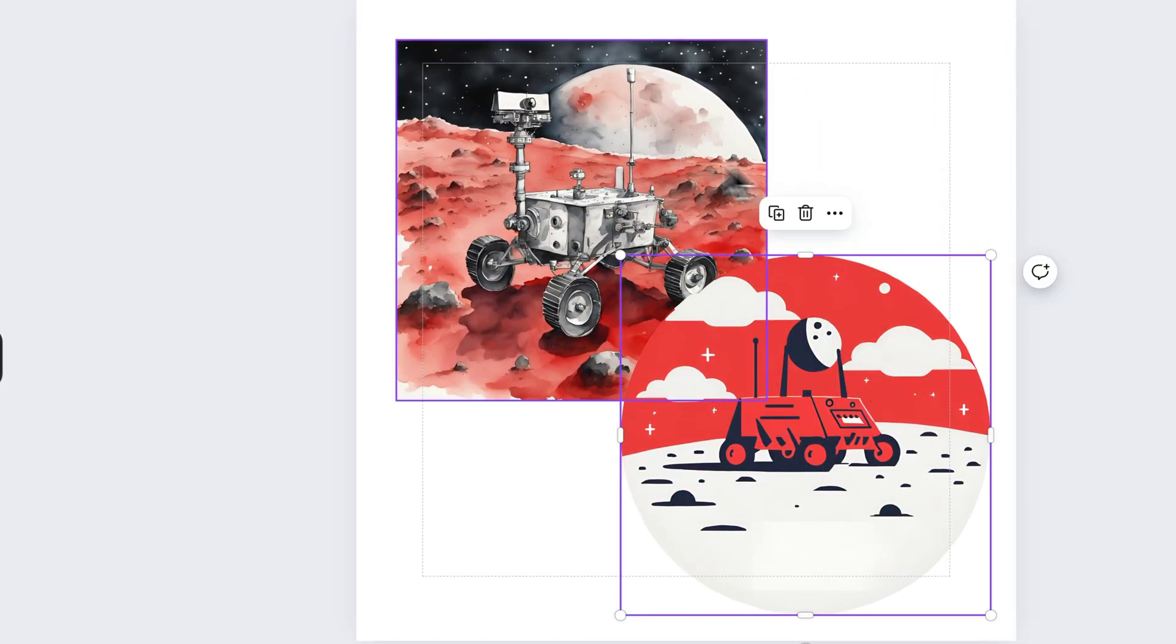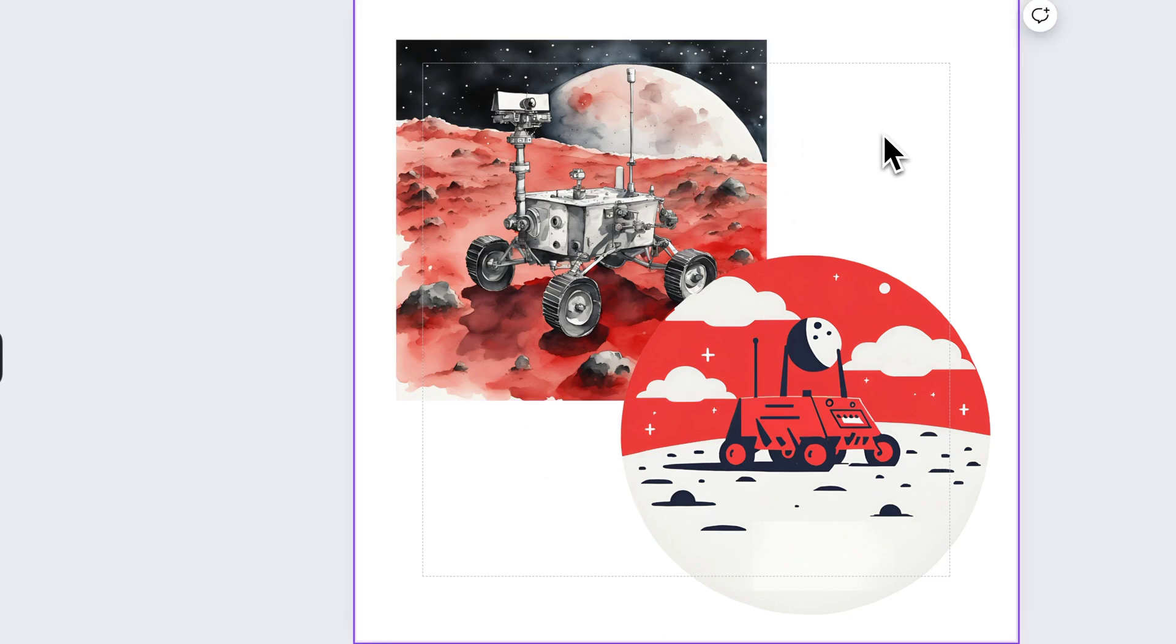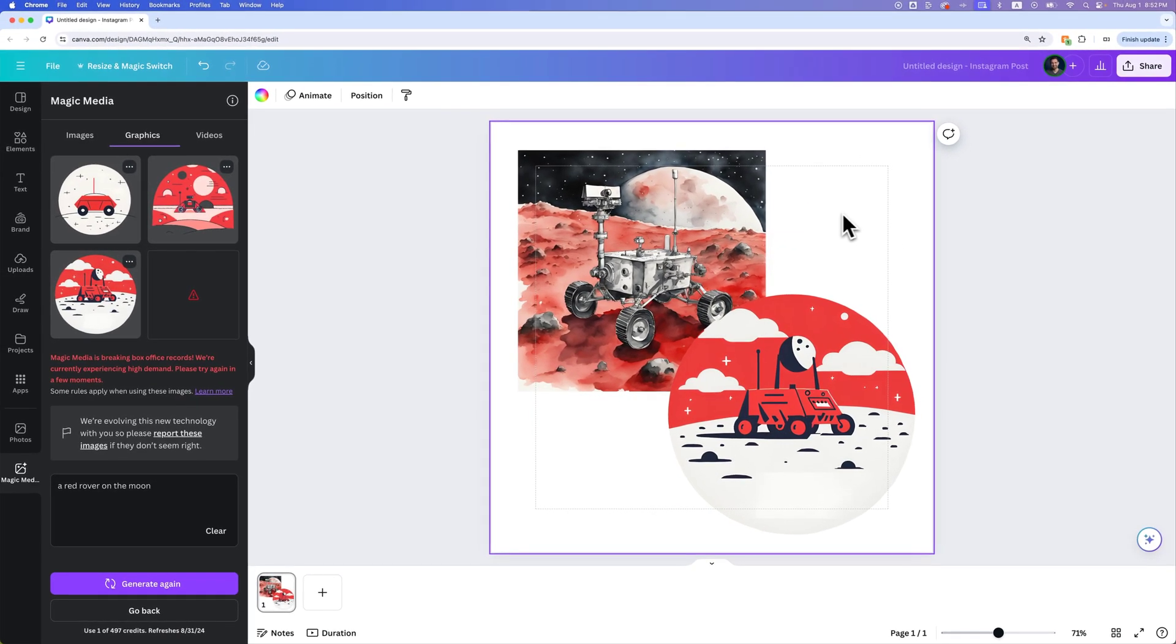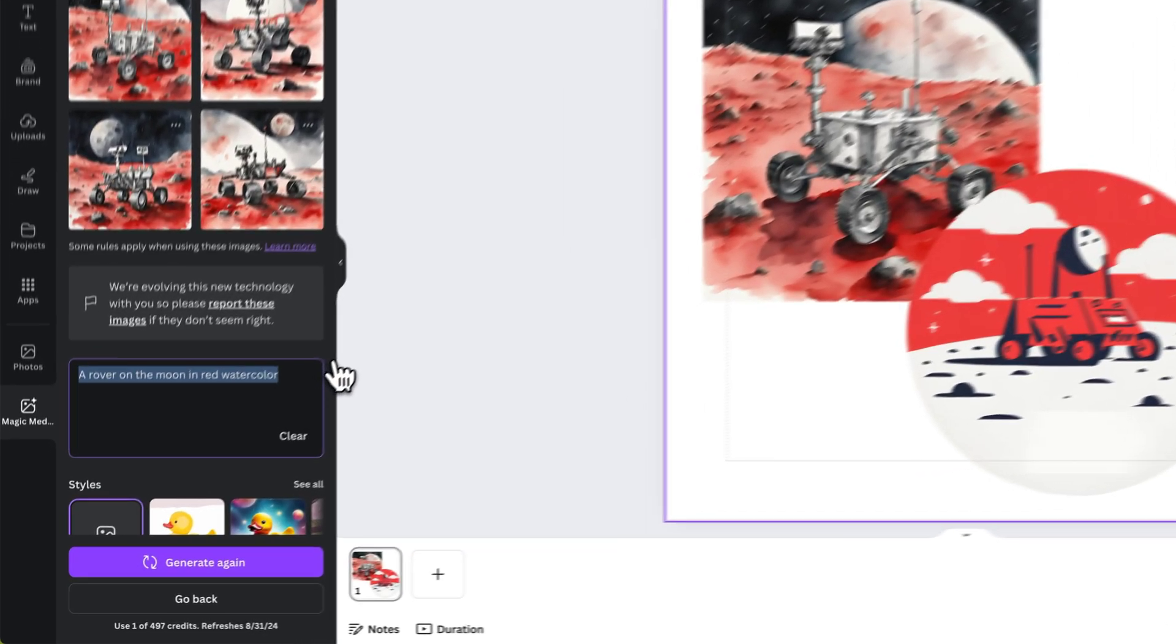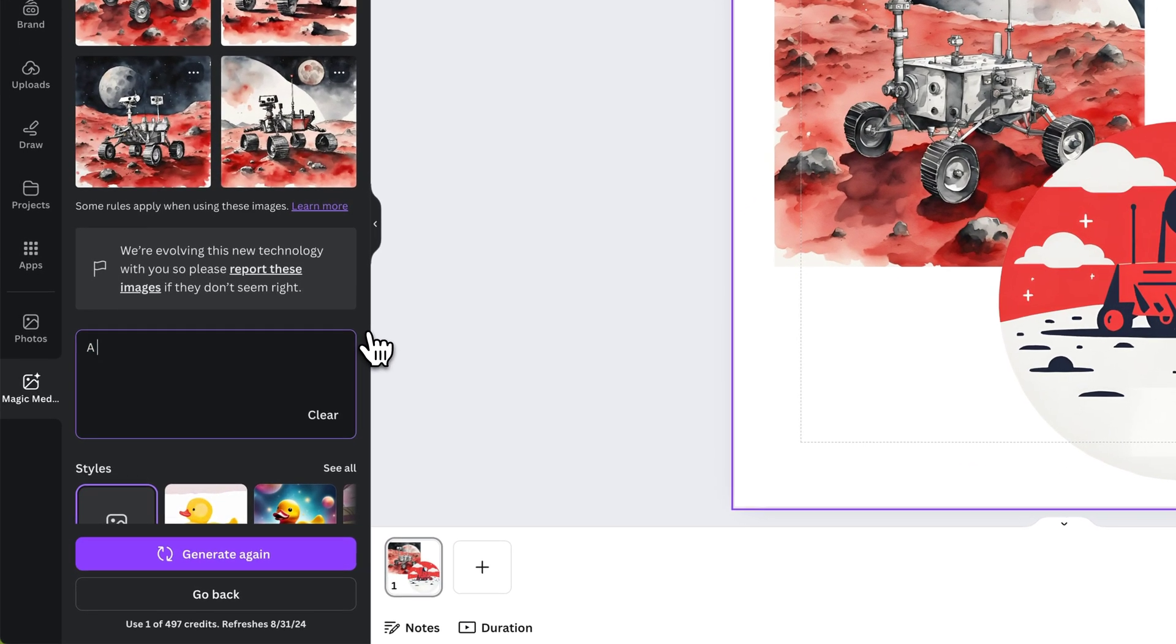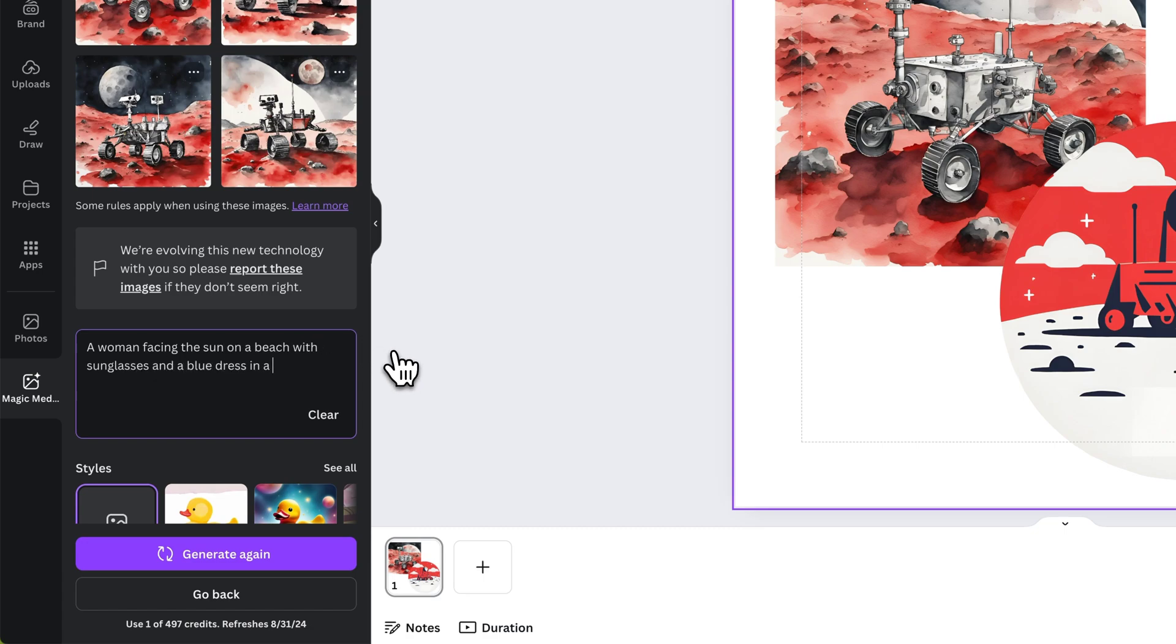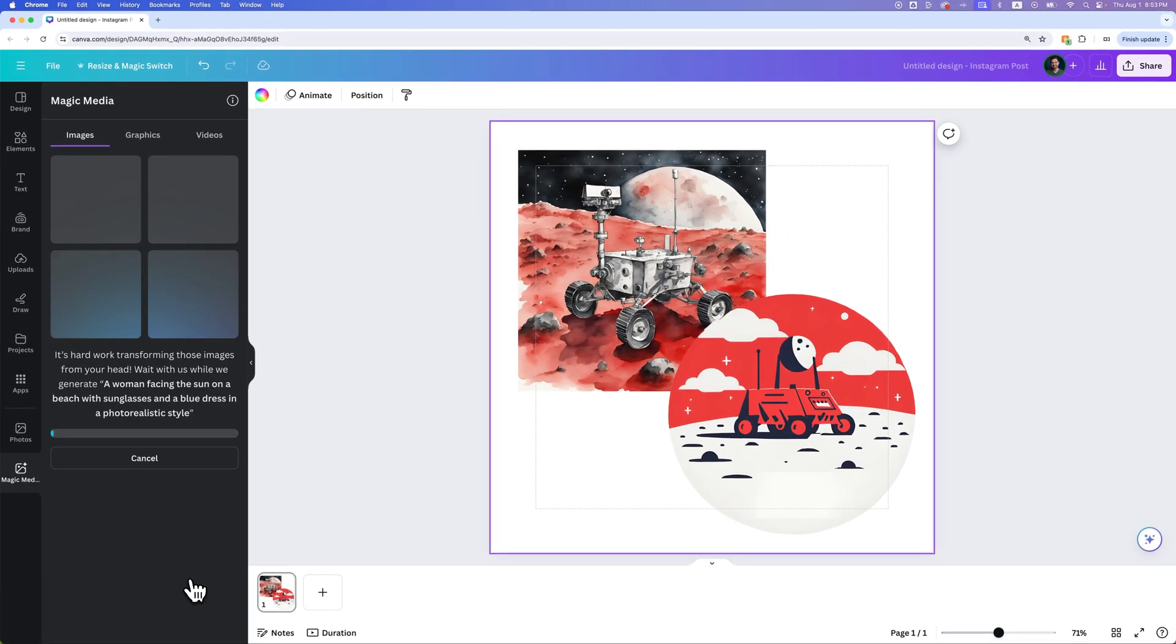Obviously we chose watercolor for this one, but that's kind of what you can get out of the graphic side. This is a super powerful thing, Magic Media, which is Canva's AI generator where you can generate AI imagery. Let's try something else. Instead of something so illustrative, let's try doing a woman facing the sun with sunglasses and a blue dress in a photorealistic style. We're going to generate this again.